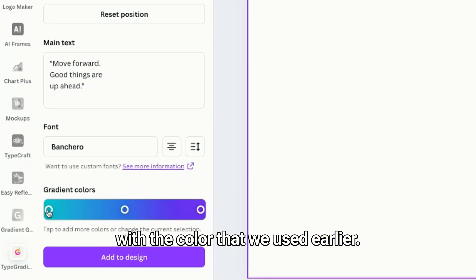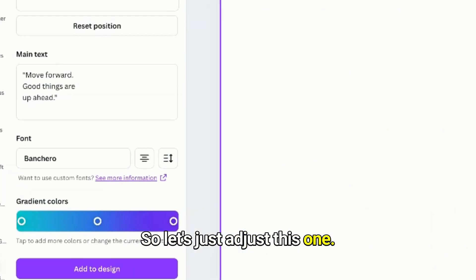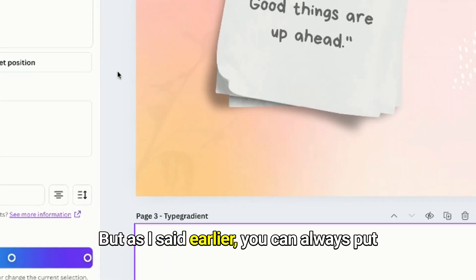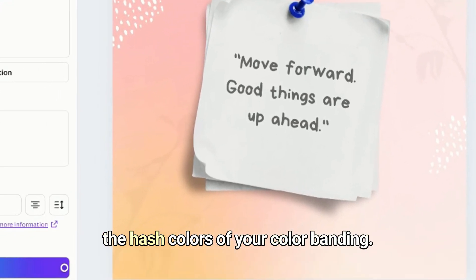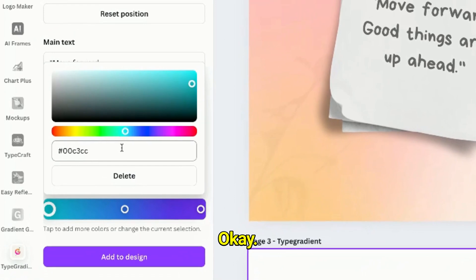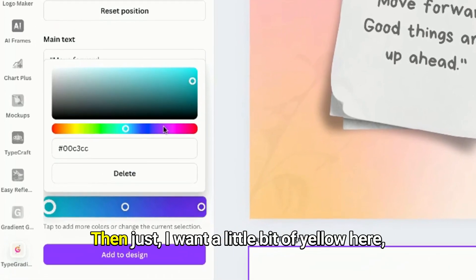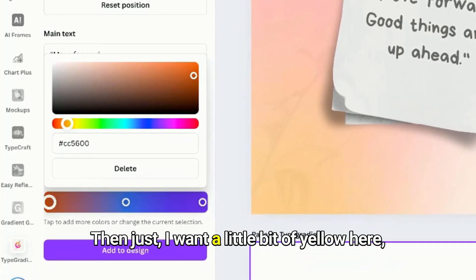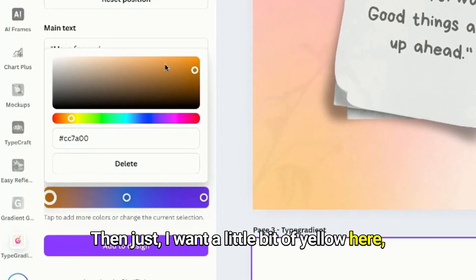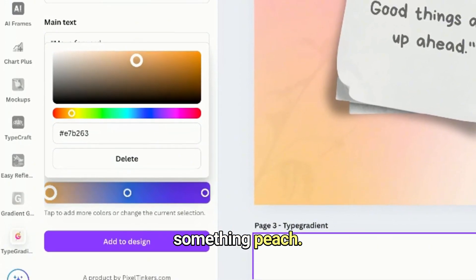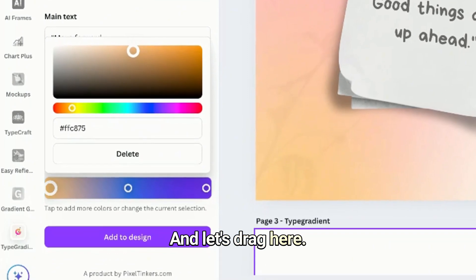Now I want the gradient colors to be a little bit different but it's the same with the color that we used earlier. So let's just adjust this one. But as I said earlier, you can always put the hex colors of your color branding. I want a little bit of yellow here, something peach, and let's drag here.